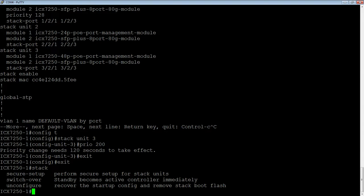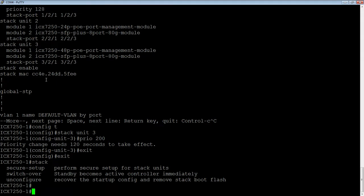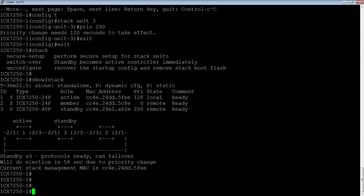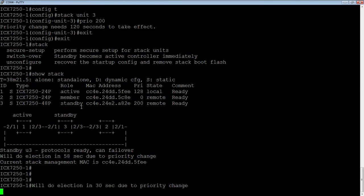We're just going to have to wait the 120 seconds, and then we should see that happen. We see that there's an election that's going to happen in 58 seconds due to priority change. Now we can see here's the previous priority — 128 — and here is the new priority. It's currently in standby mode, but whenever that switchover happens, it's going to become the active.